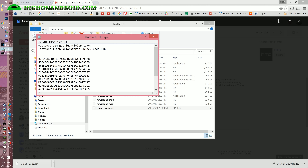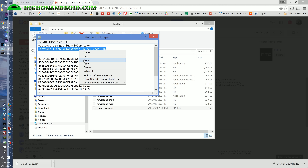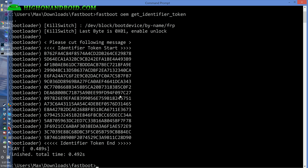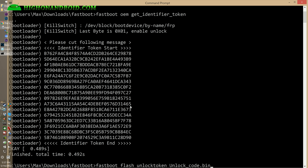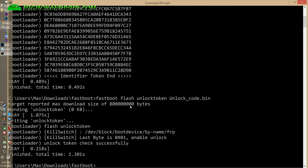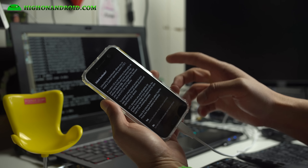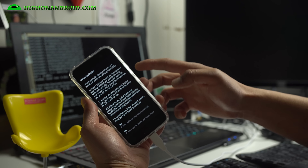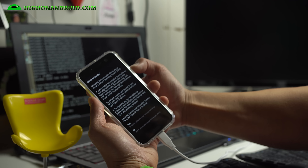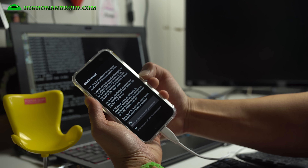Copy the file into the fastboot folder — you should have unzipped all the files into fastboot. Next, go ahead and type: fastboot flash unlocktoken Unlock_code.bin. Copy and paste it into the command prompt and hit Enter. This should give you a prompt on the device where you can choose.